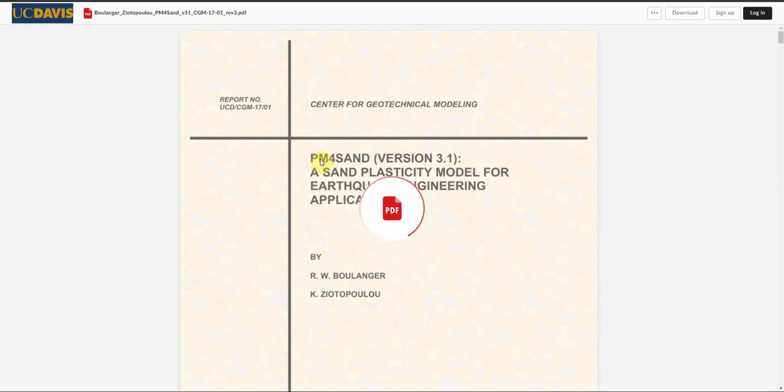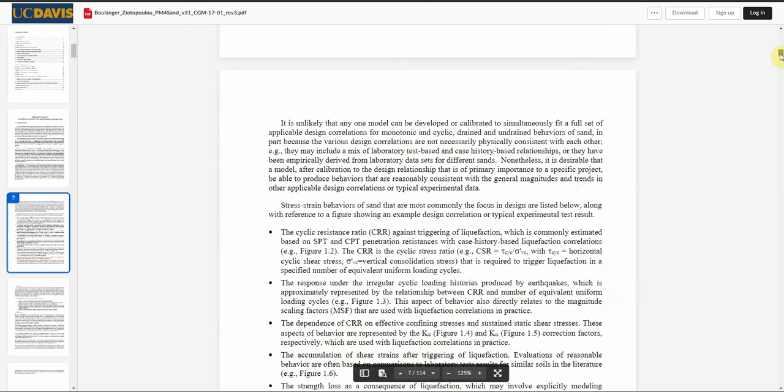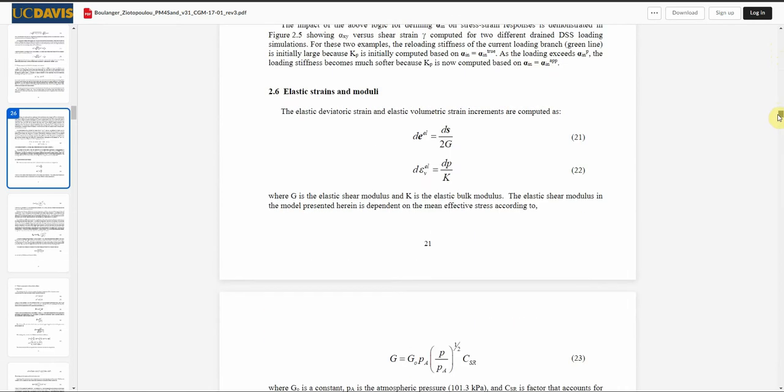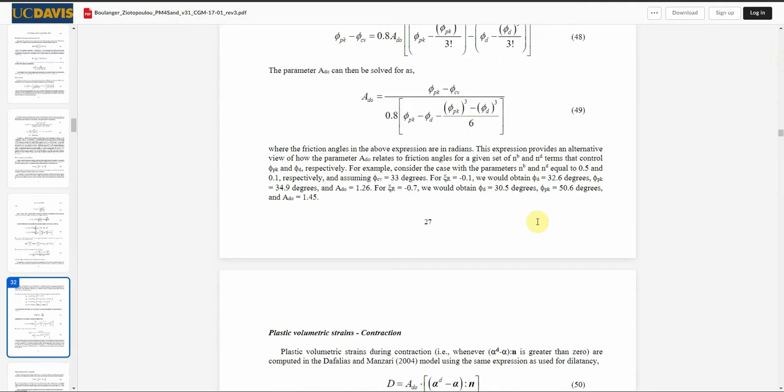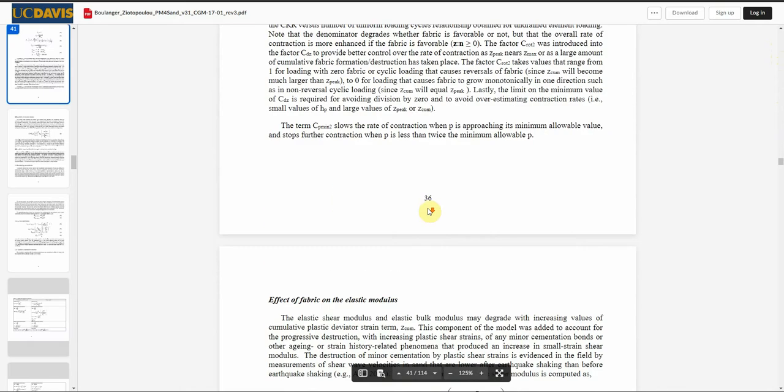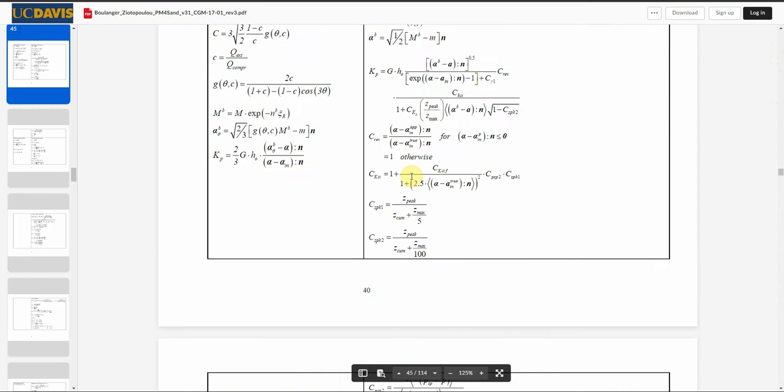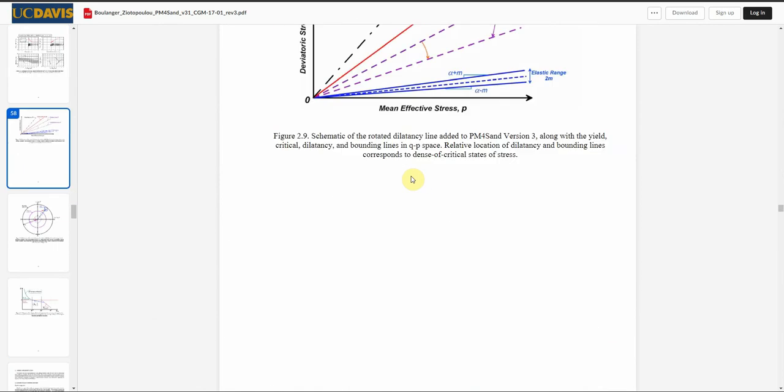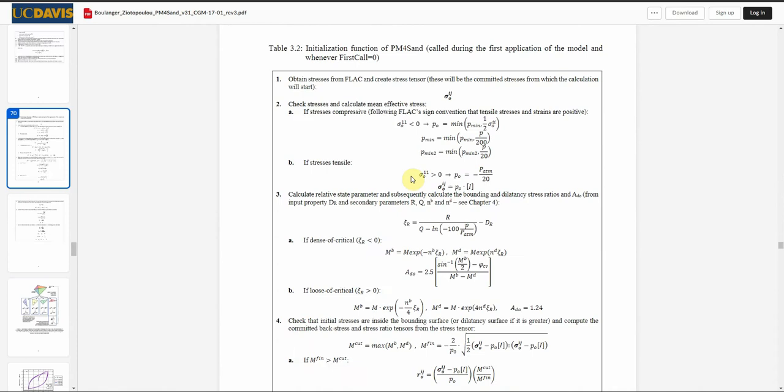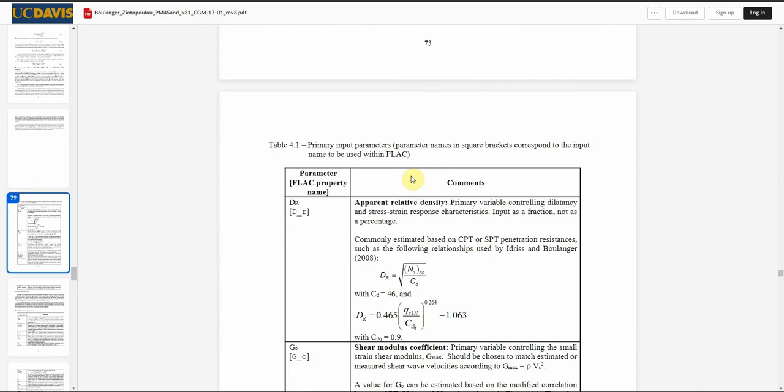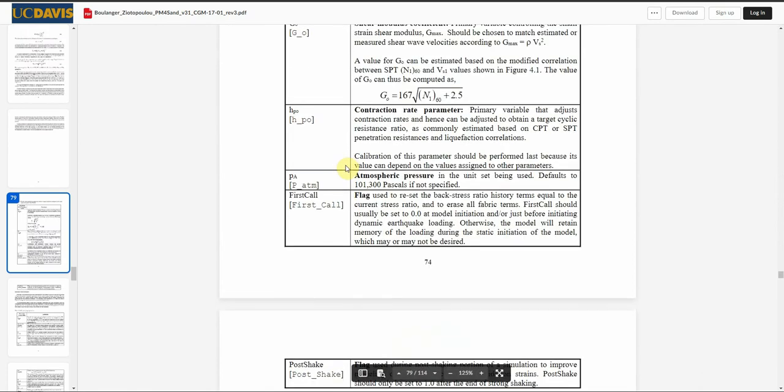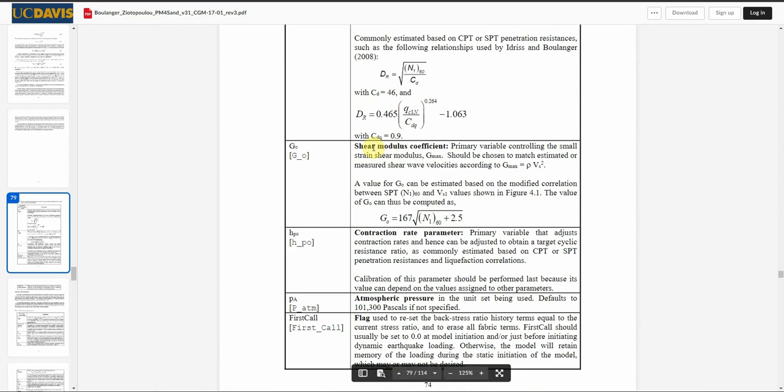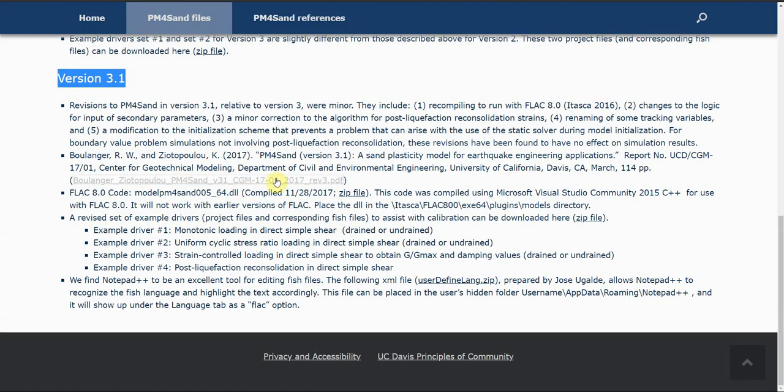You can see what parameters you want in your modeling. There is a table explaining each parameter and the default value that can be used if you don't assign any value to it. It's explaining the theory of this constitutive model and how they calibrate it. There is another table with all the parameters divided into two categories: primary input parameters and secondary input parameters, with each one defined very well and how you can calculate or determine it from N160, for example the shear modulus coefficient.